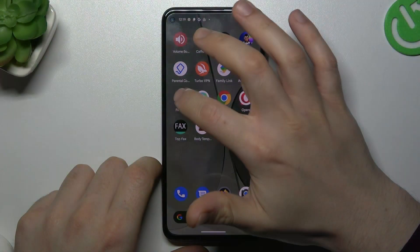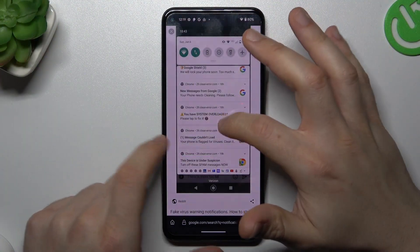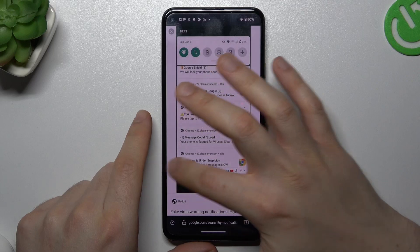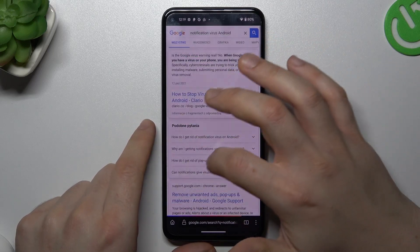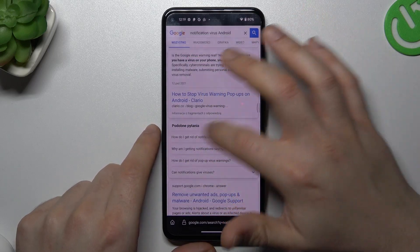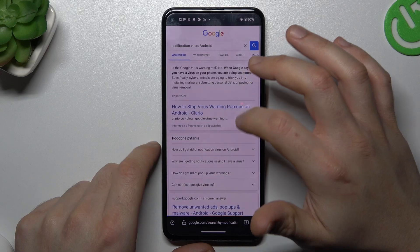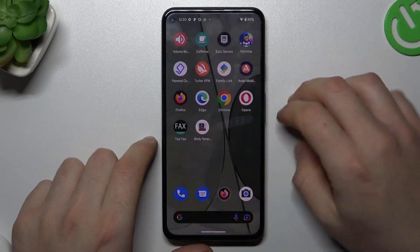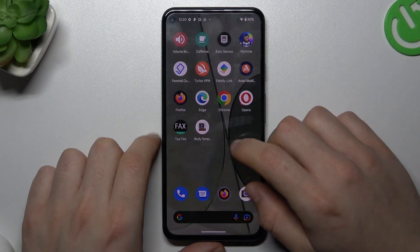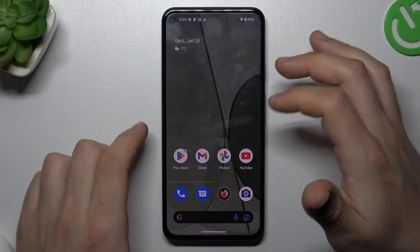So if you see something like that in your notification bar or in your web browser when you try to visit any site, that means you have a notification software and we can try to remove it with an antivirus app.